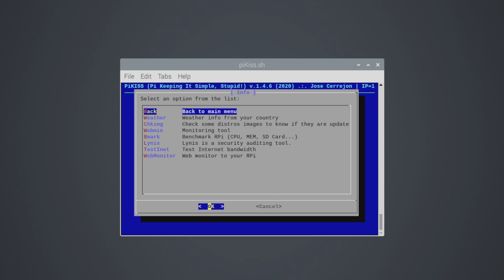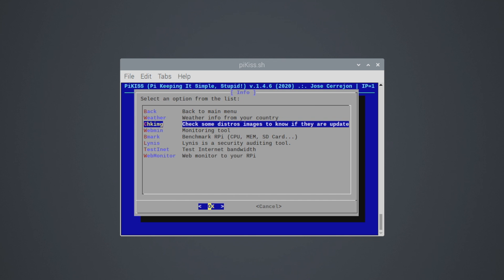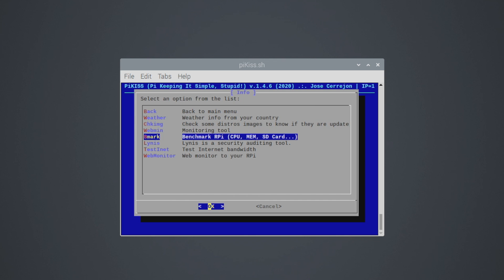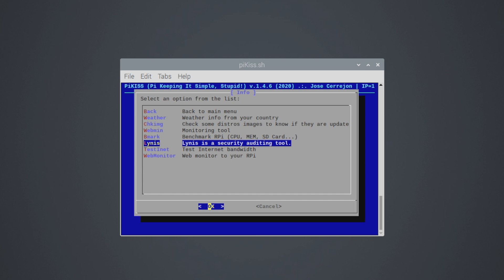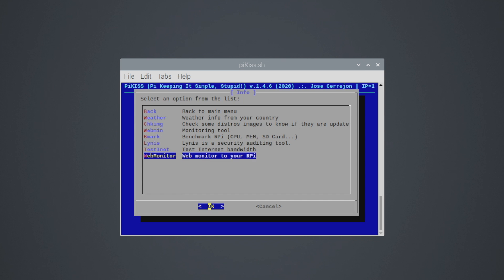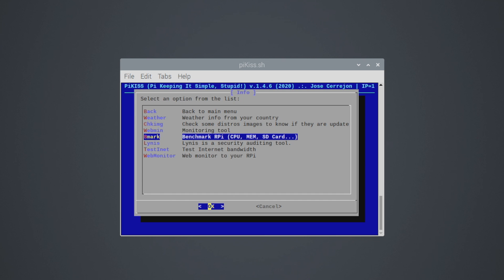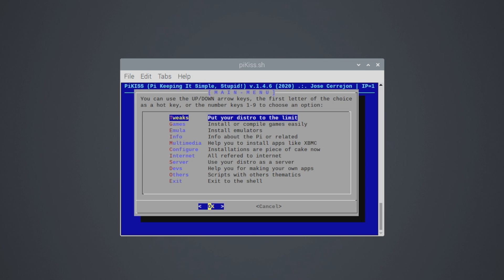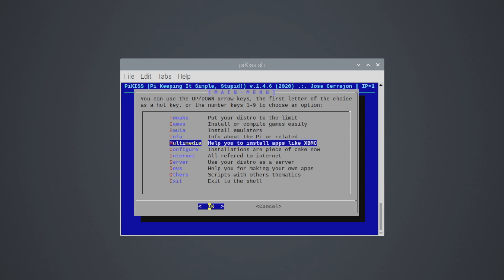We'll go back, go to info, weather information for your country. We also have a monitoring tool and a benchmark tool. You can install Linus, which is a security auditing tool, test internet bandwidth, and web monitor. So yeah, I mean if you want to benchmark your Raspberry Pi real quick, you can run BMark from here.